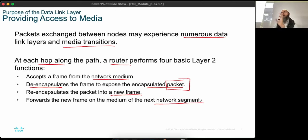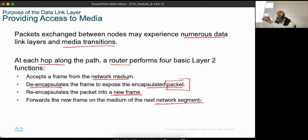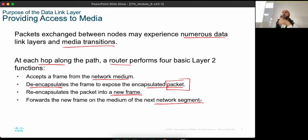Inside the LAN, packets are forwarded by the switch. The switch does not change the frame information. When going from one network to another, you need a router, and the router changes the layer 2 addresses for the next network segment. Then at the next router, it changes them again.